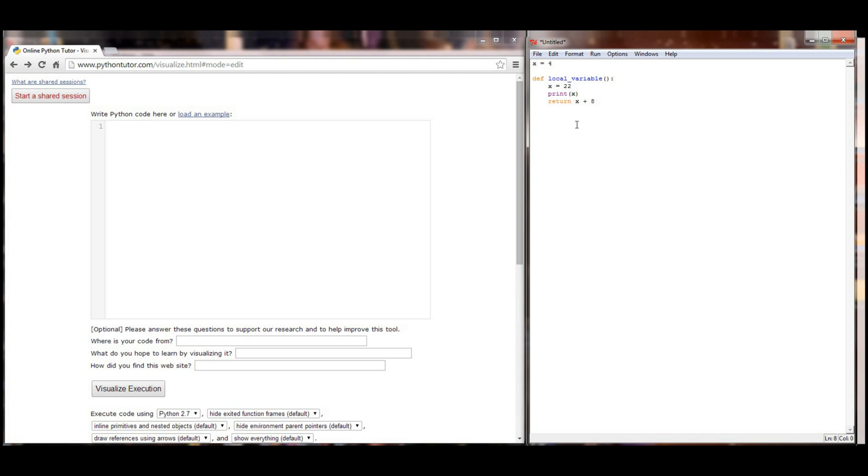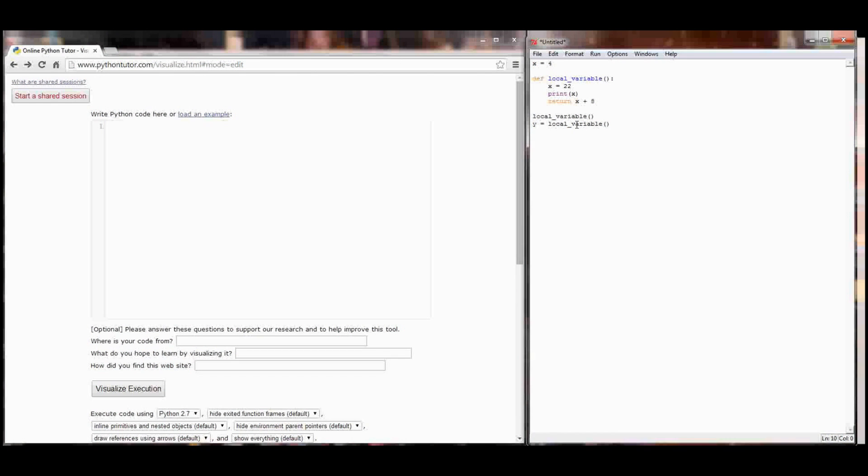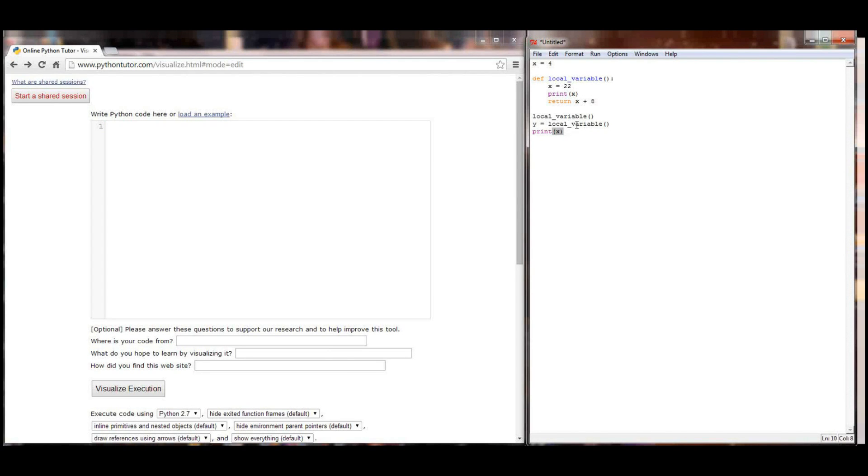So let's call local variable. Let's set local variable equal to a value of y, or the variable y will be equal to the value of local variable. And finally we're going to print the value of x.